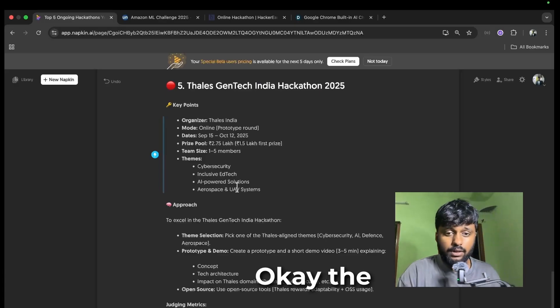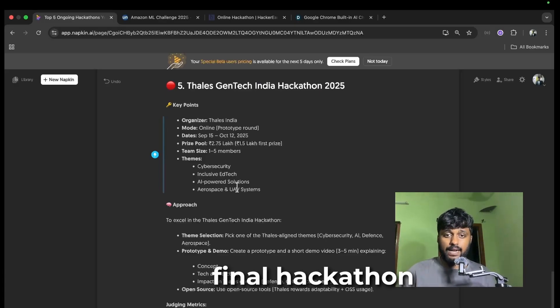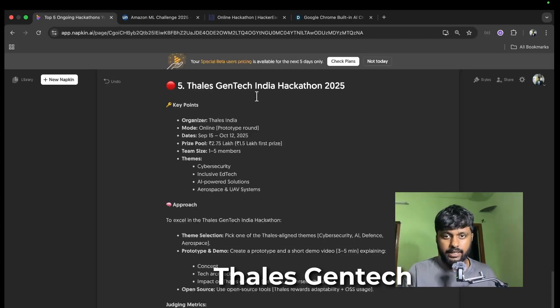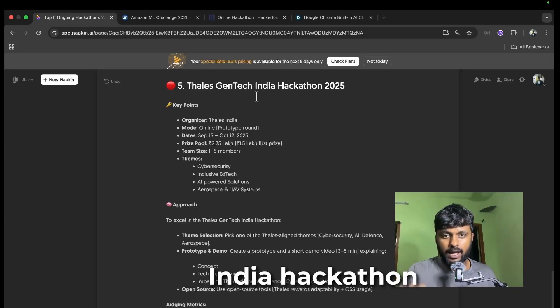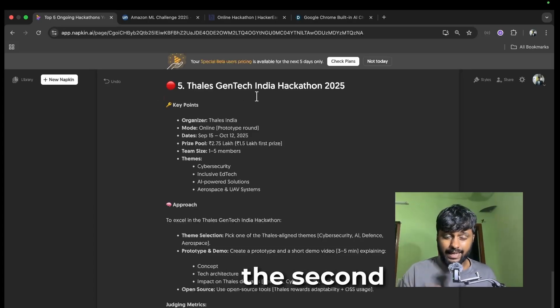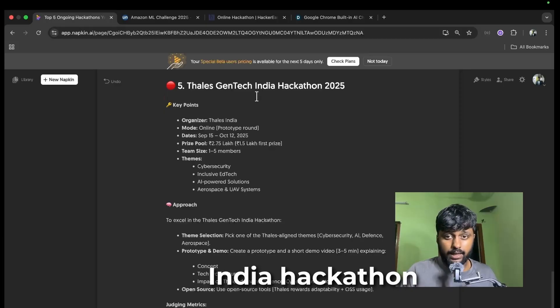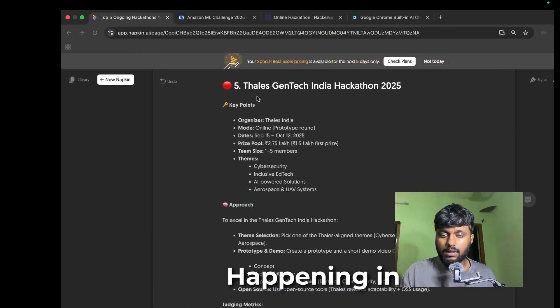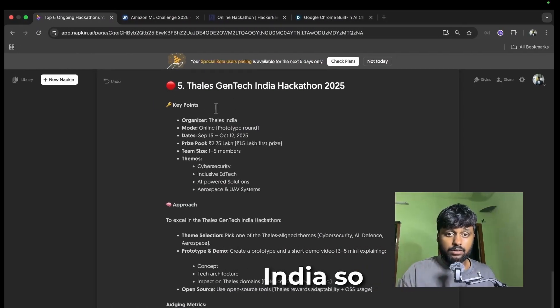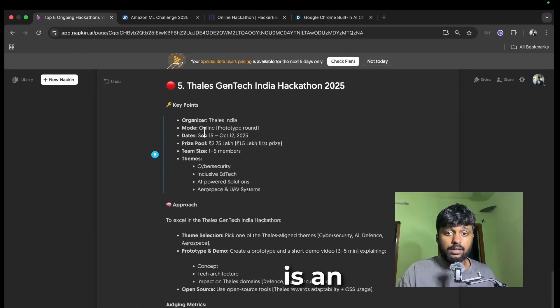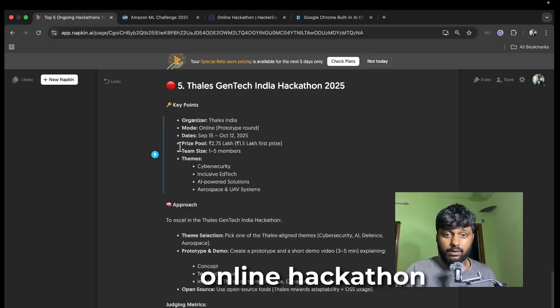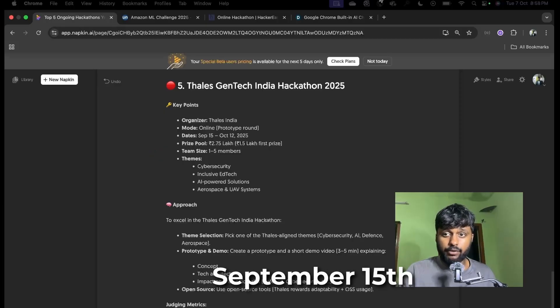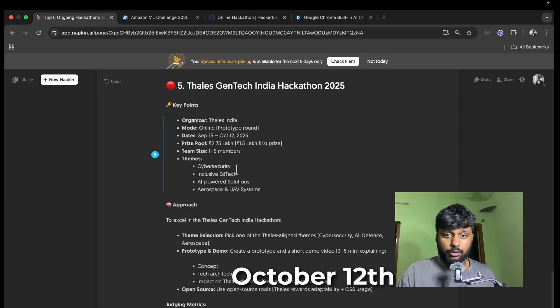The fifth and final hackathon is going to be Tails GenTech India Hackathon. This is the second series of Tails GenTech India hackathon happening in India. Basically it is an online hackathon, the dates are from September 15th to October 12th, so you still have dates for application.